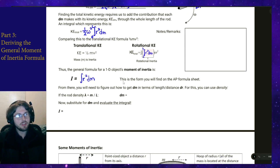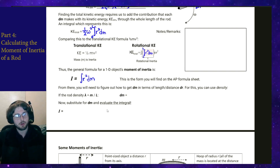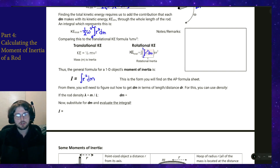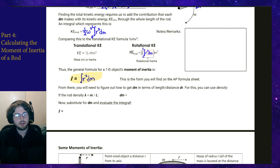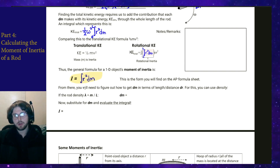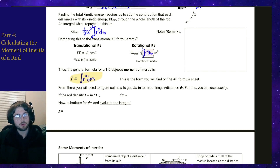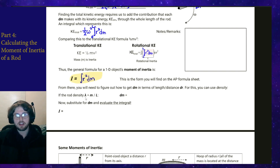That being said, it's not the most helpful formula from the get-go. We need to do more to actually set it up before we can evaluate it and get a usable number. Our main problem now is that dm and r are not in the same realm — we need to get dm in terms of r, since we are integrating through the length of the rod.